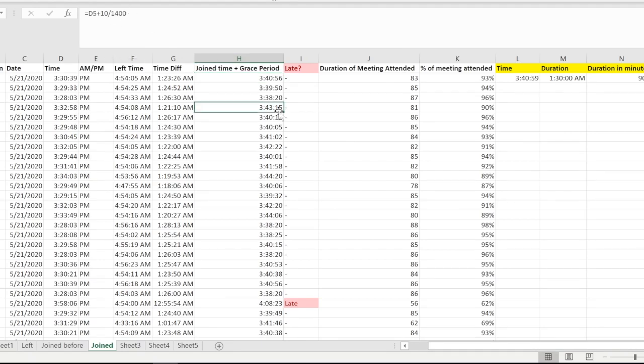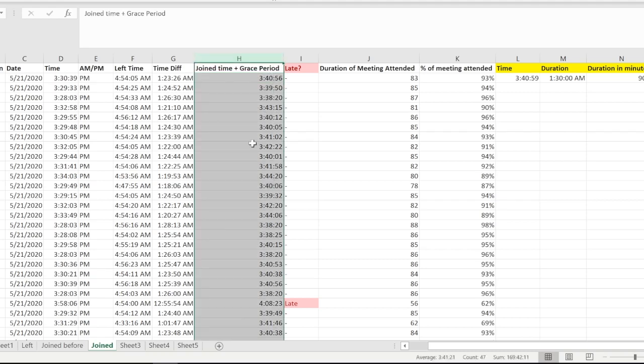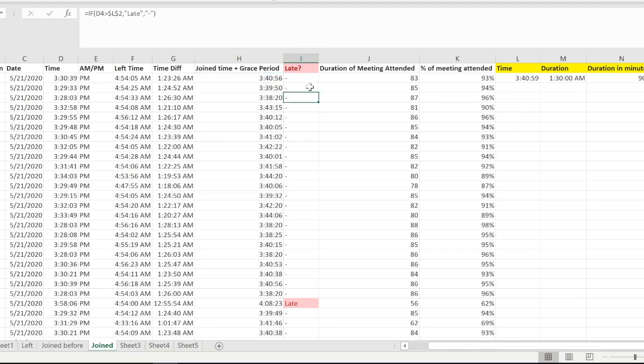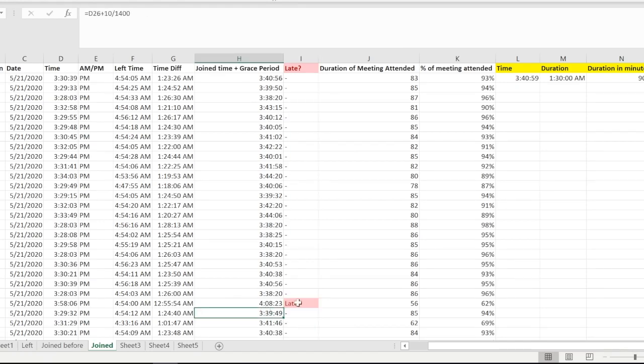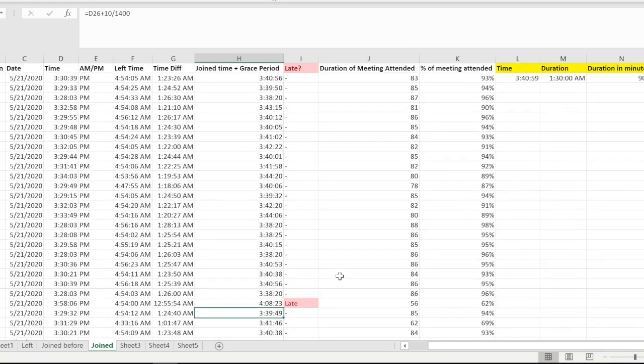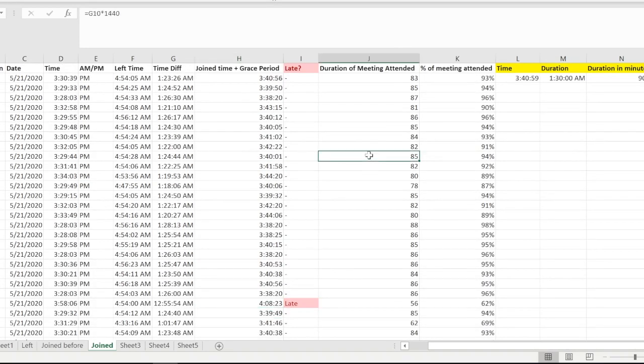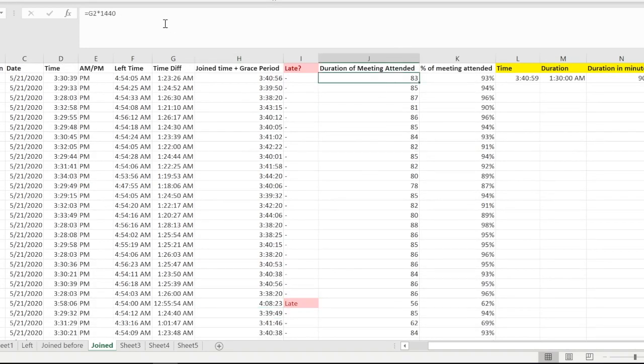The grace period is the plus 10 minutes which is 3:40 which I have taken over here. So this is to say they have joined at 3:30, so it means plus 10, divided by 1400 which means plus 10 minutes. That's what is giving us a join time to check out whether they are late comers or not. I have used some conditional formatting over here to make sure that the person who is late, their detail comes highlighted in red.